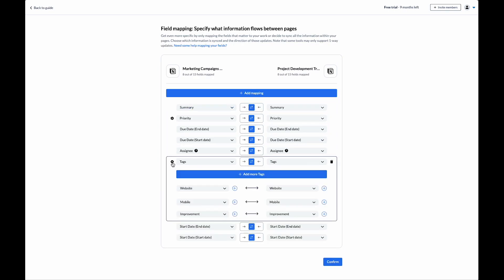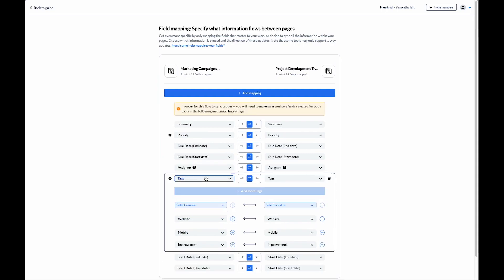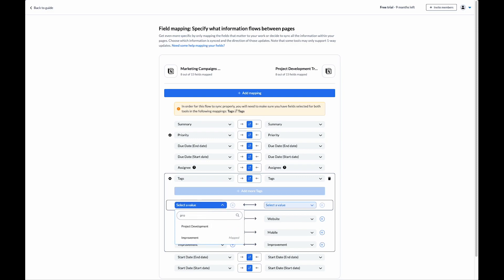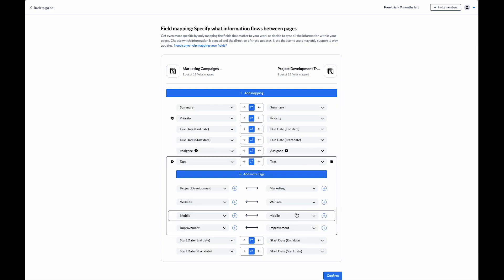I can also click on the cog icon on certain fields and choose the specific value mappings I want to sync between my projects. In this case, for tags, I've got website, mobile, and improvement, and I'm going to add our project development and marketing tags.